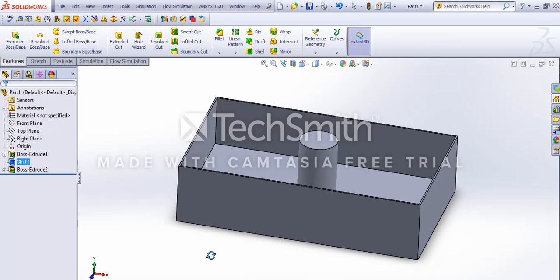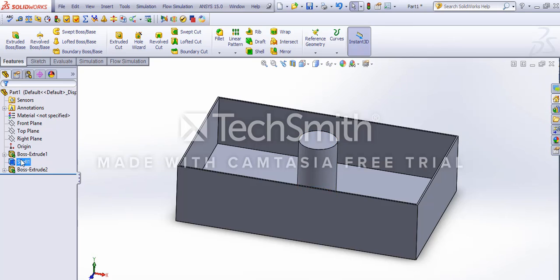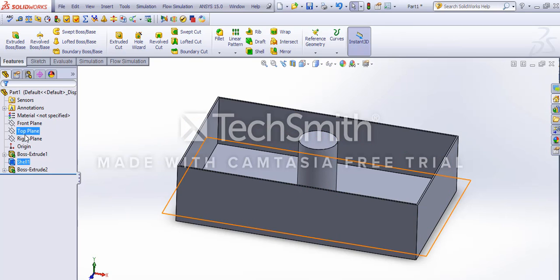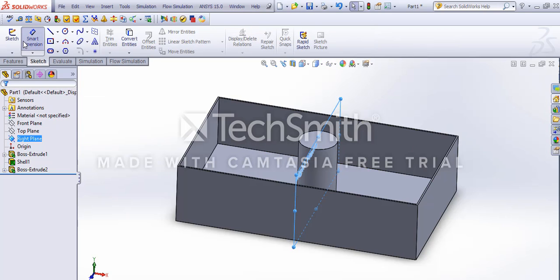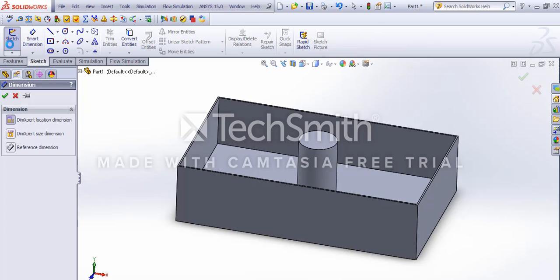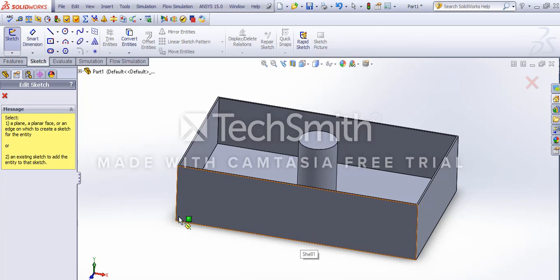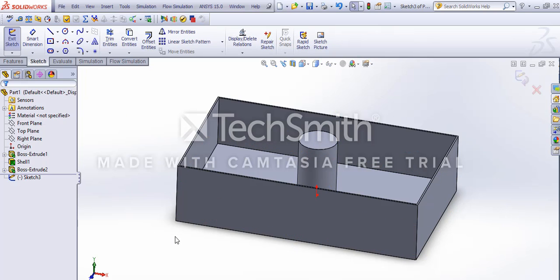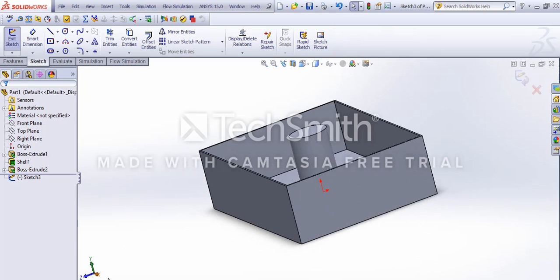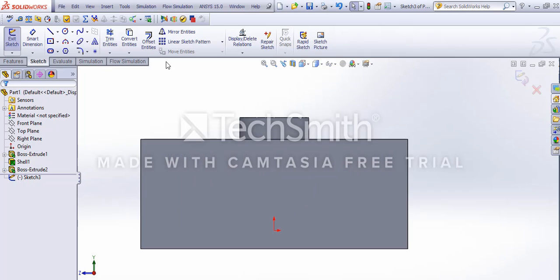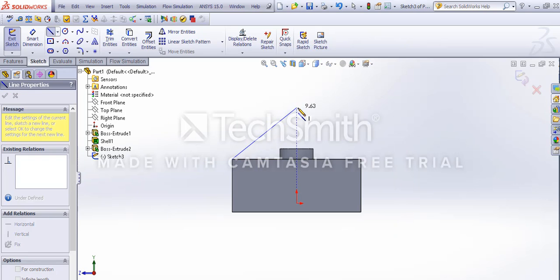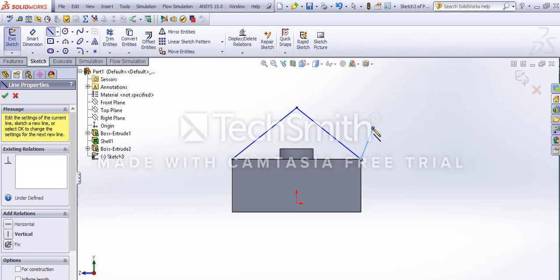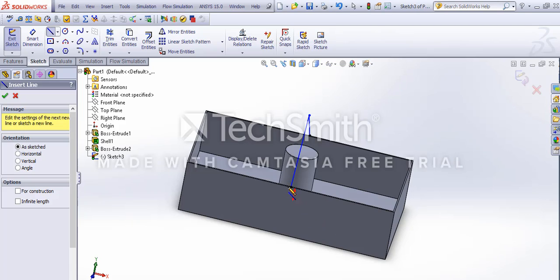Now for the roof, let's choose the right plane and make a sketch upon it. Alright, see these two points have been darkened, that means their positions are completely defined and connected to the origin.